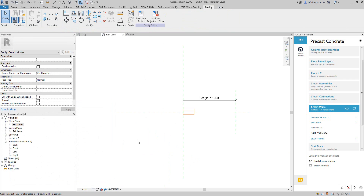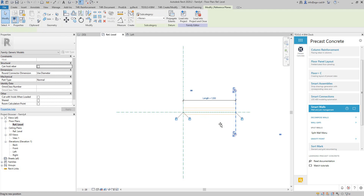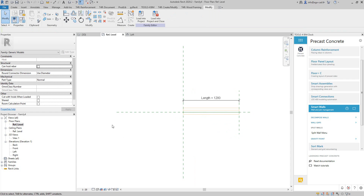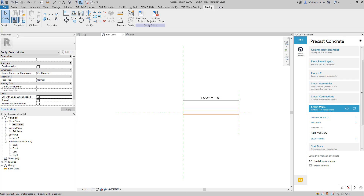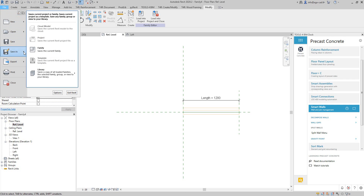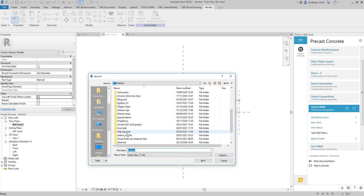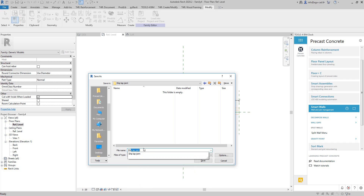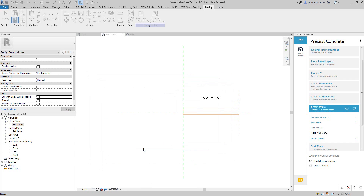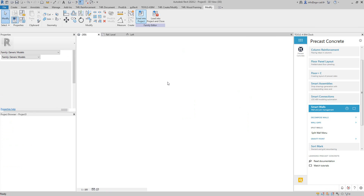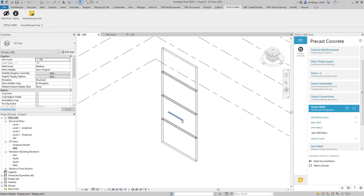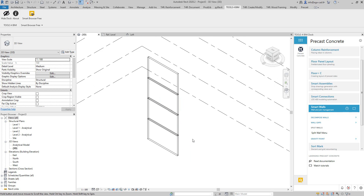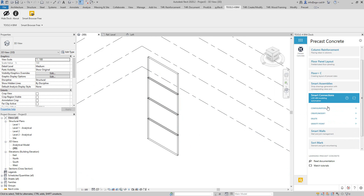I have this void, and I'll lock it at the reference planes so it follows changes in length. I'll enable the 'Cut the voids when loaded' option, then save this as a family. I'll load it into the project. I could draw the family manually on the work plane, but I want to automate this process, so I'll use Smart Connections.